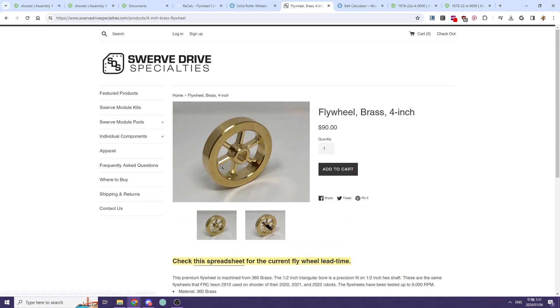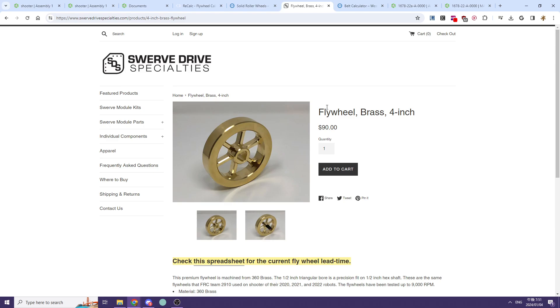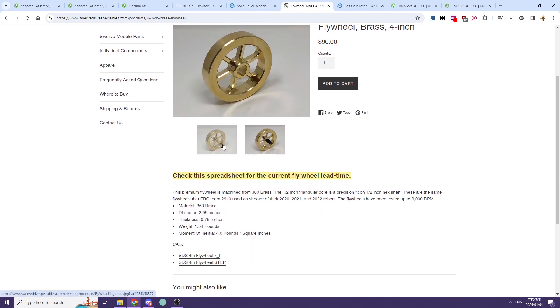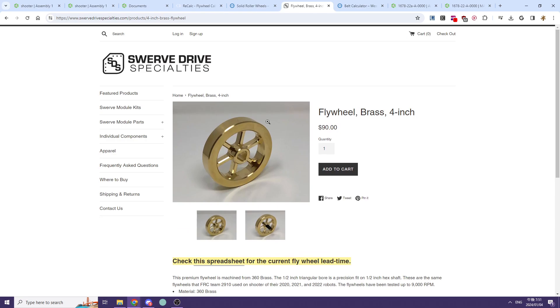If you need additional inertia—say you're shooting multiple game pieces like in 2020—you would want to have a brass flywheel like this one from Swerve Drive Specialties to increase the moment of inertia of your flywheel, which makes your shot a lot more consistent.